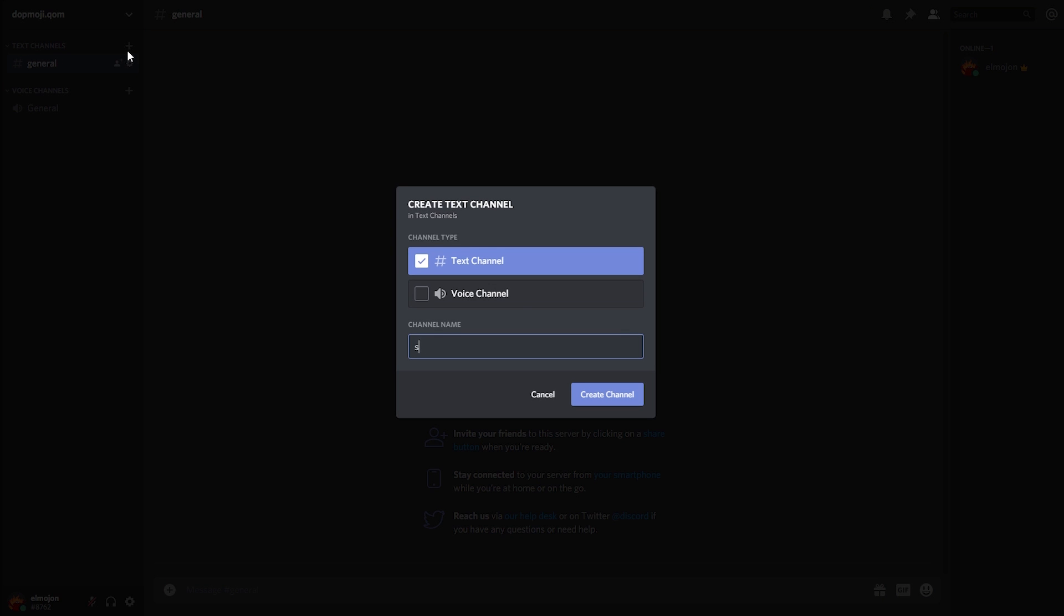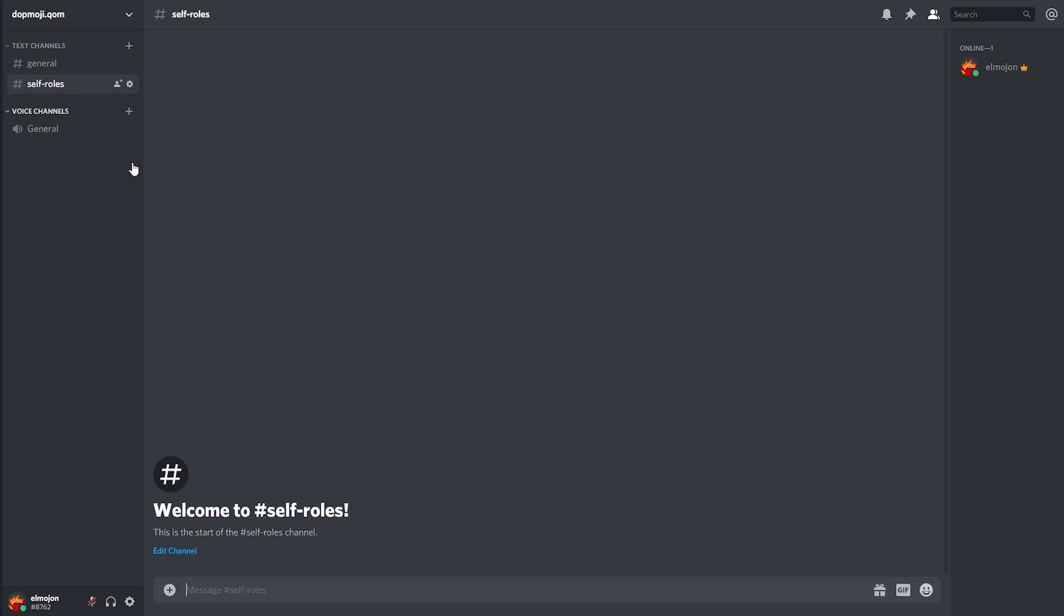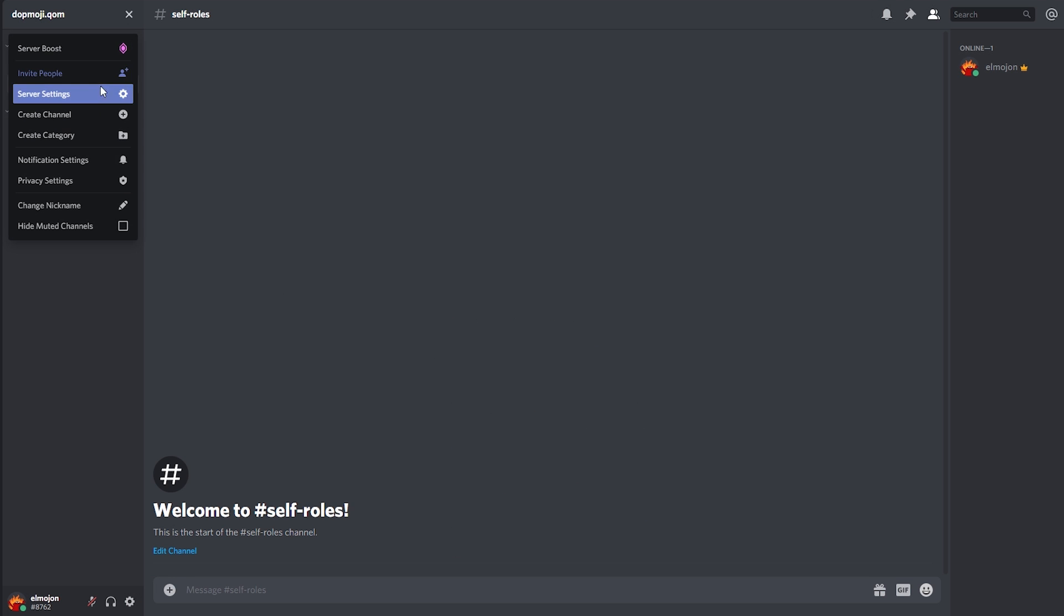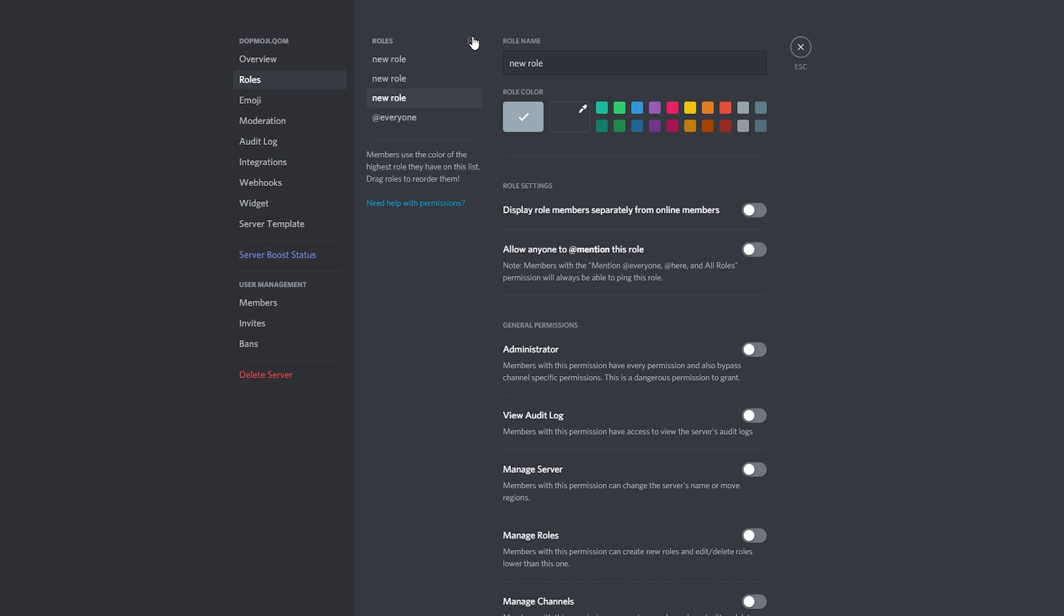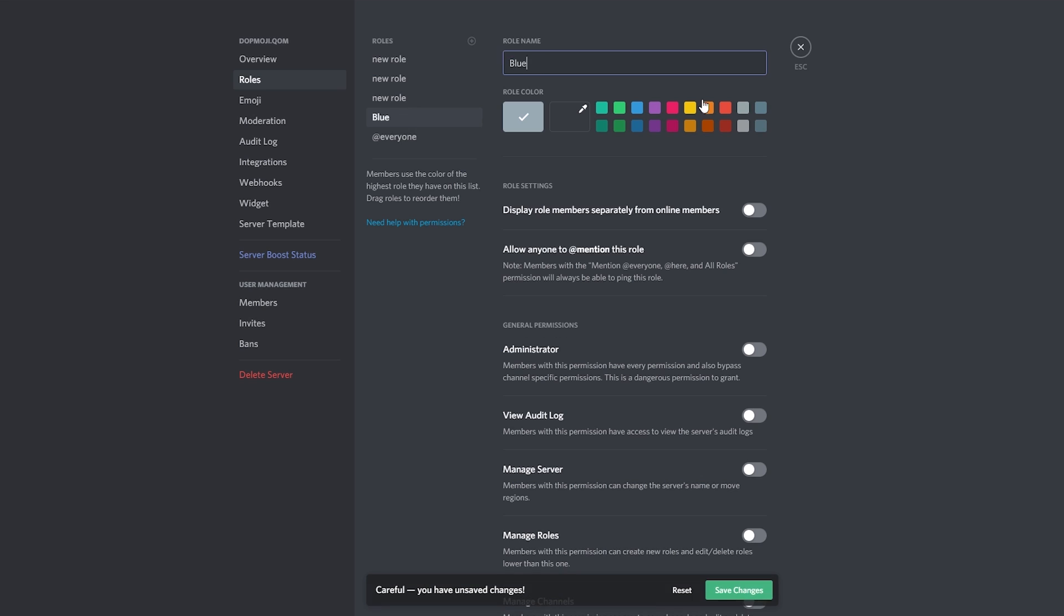Let's create a channel to put a role menu in. Now we're going to create the roles that will be included in the menu, which in this case are the colors and we're going to name them appropriately.